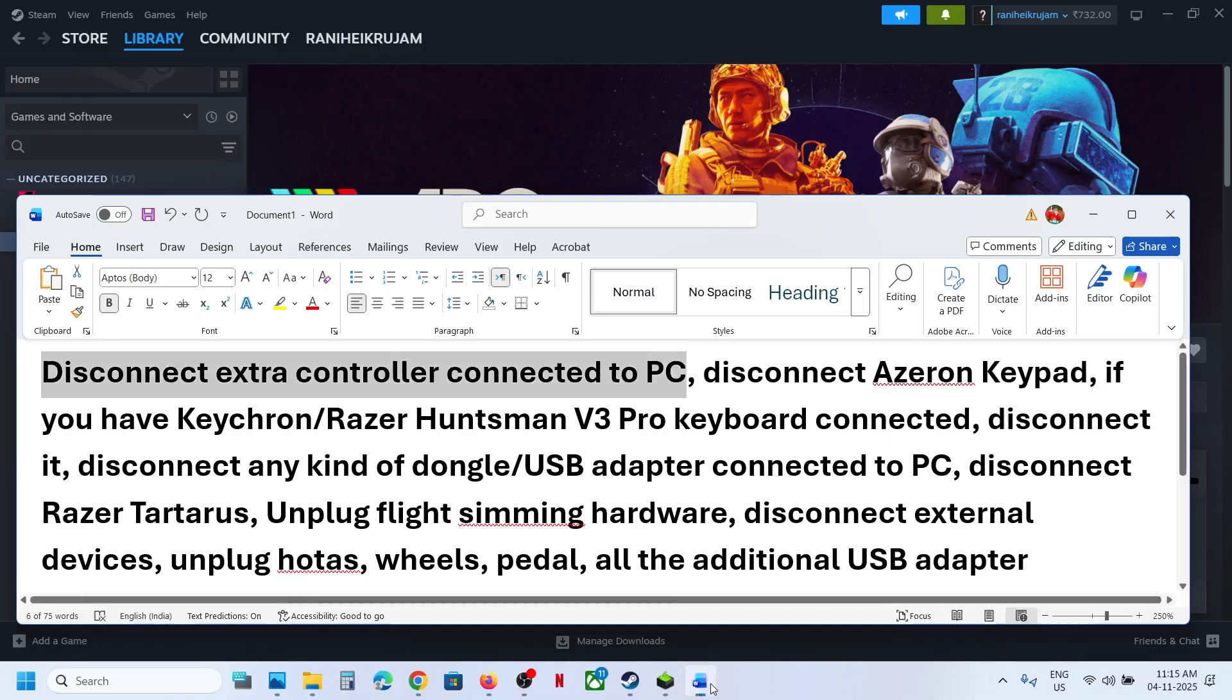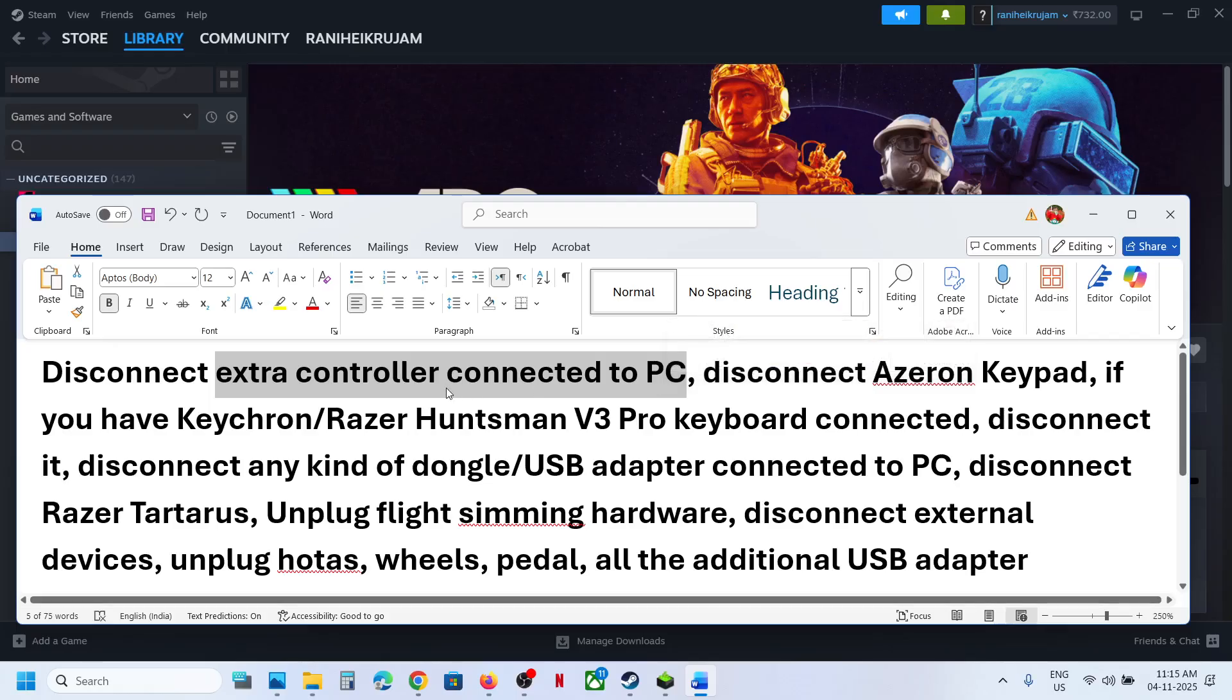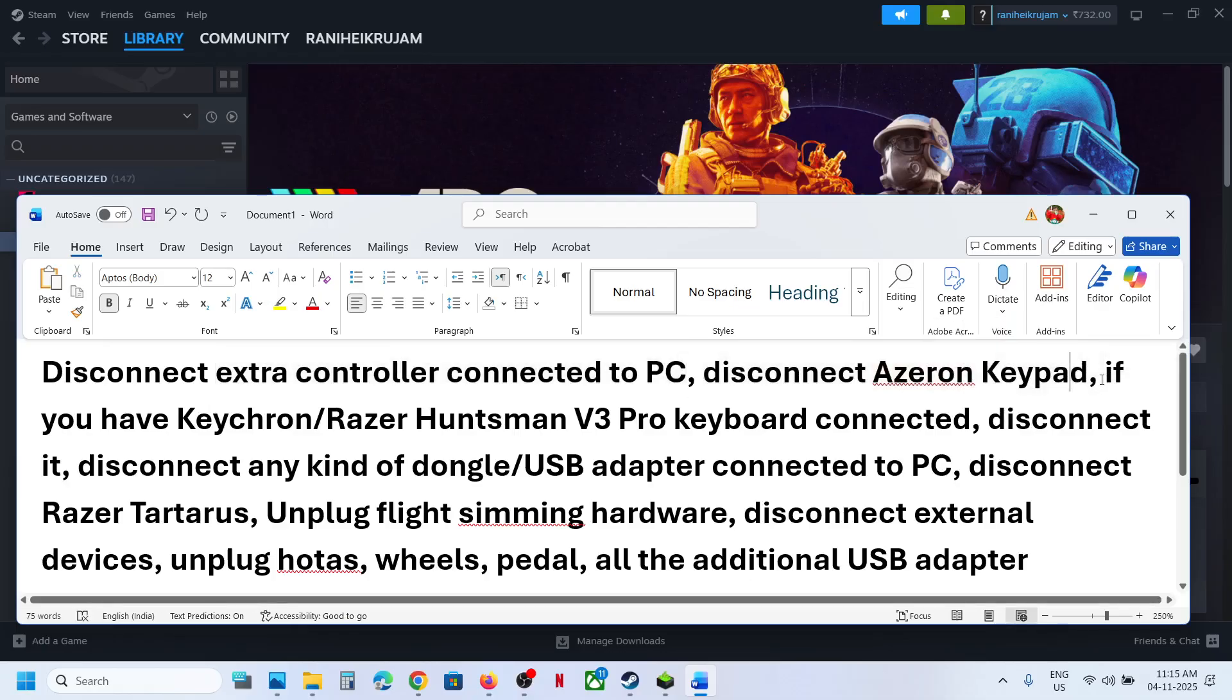To fix it, disconnect extra controllers connected to the computer. So if you have PlayStation controller or Xbox controller connected to the computer which you're not using, you can disconnect it. Disconnect if you have this Azeron keypad.